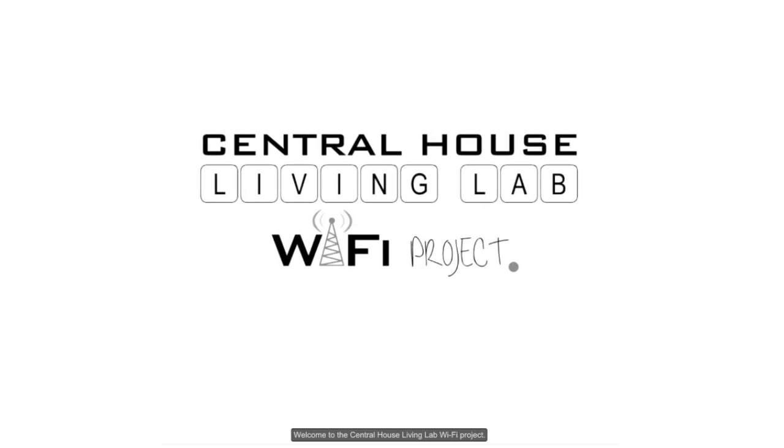Welcome to the Central House Living Lab Wi-Fi project. In the past, researchers have often struggled to connect building energy demand and occupancy.